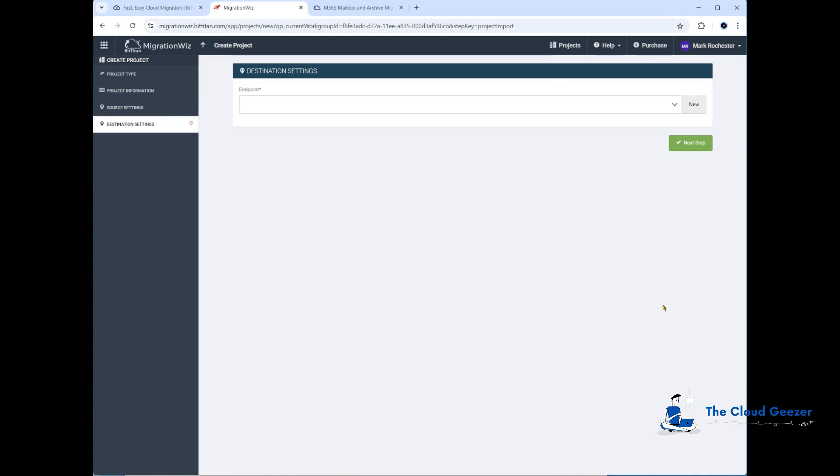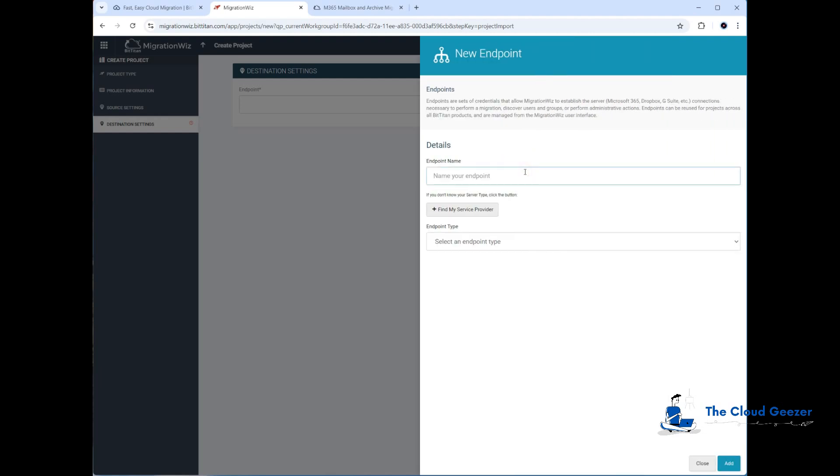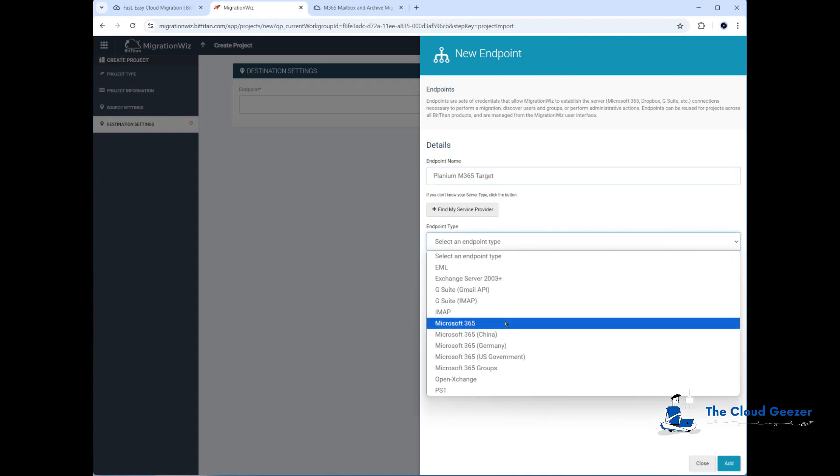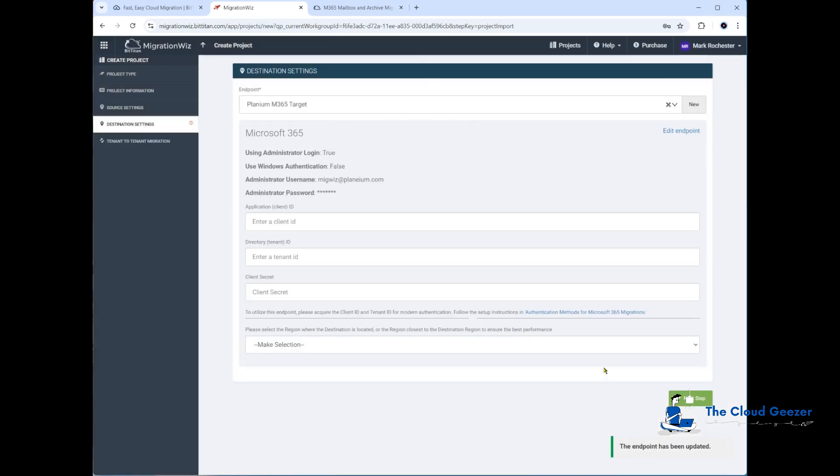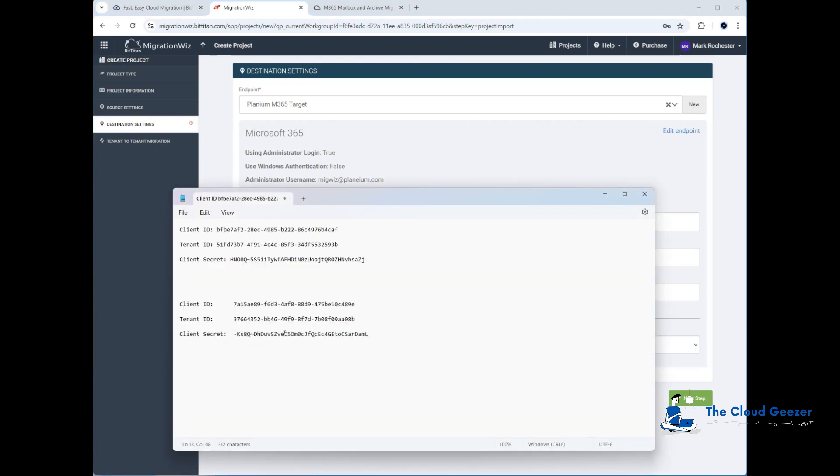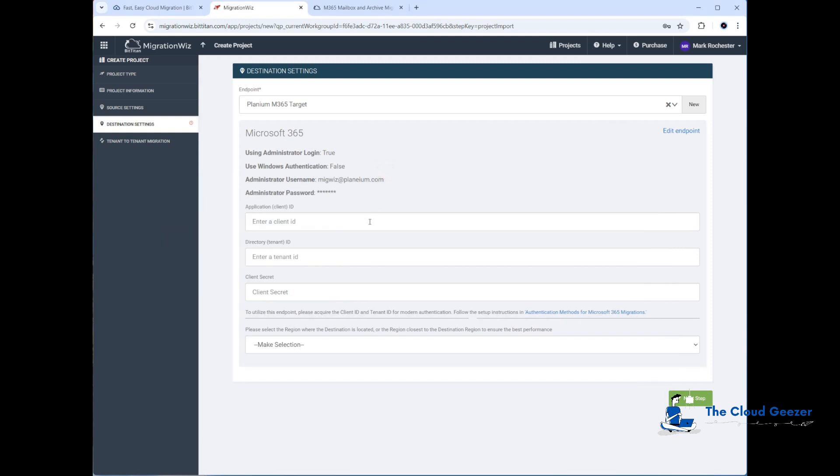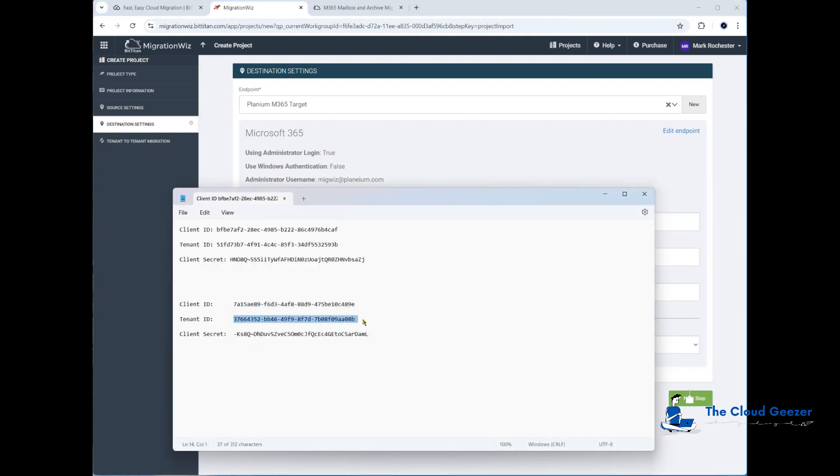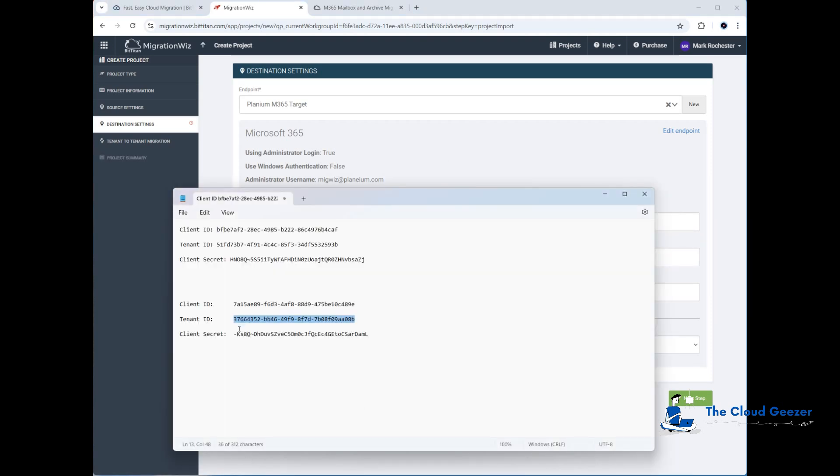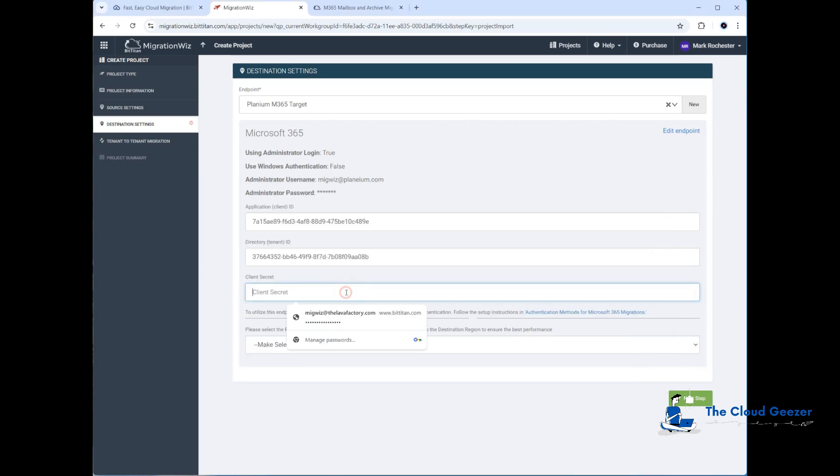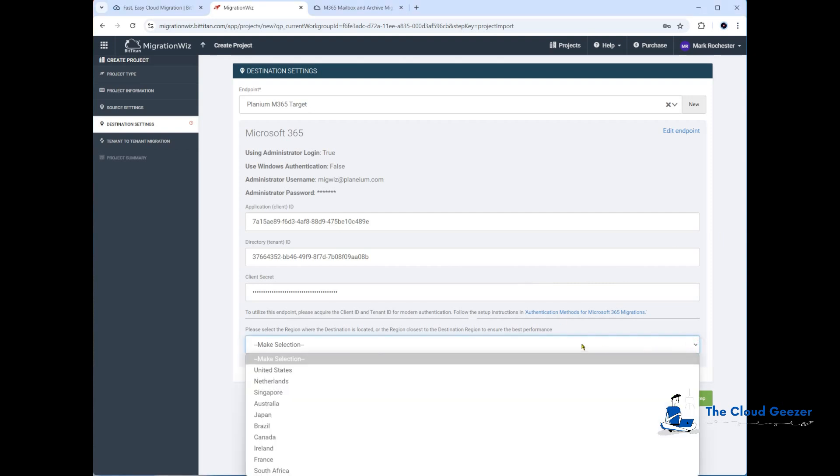It's going to jump to the destination settings. For the destination, I've actually gone ahead and done all the work we've just done previously in that tenant. I'll put the details in here. We'll select the endpoint Microsoft 365. That's going to be migwiz@planium.com, which is our target environment. We'll put our password in here like so, hit add. We get the same details, which are going to be the application ID. If you look at what I did in notepad, you can see I've done that already. There's our client ID, which we'll put into here, the tenant ID in this one, and obviously the client secret last, this one here.